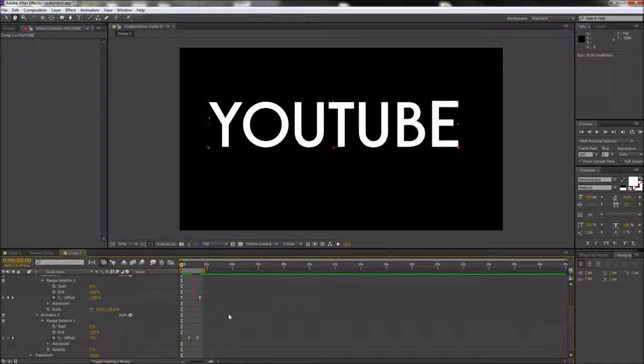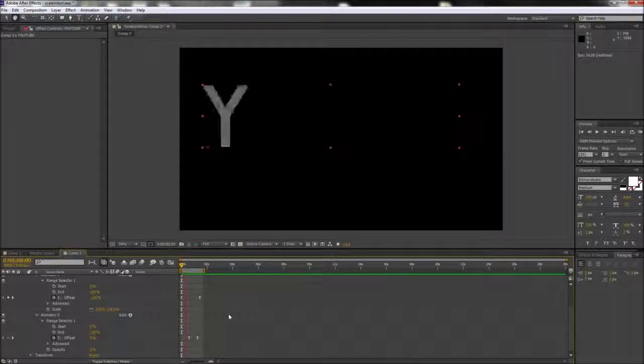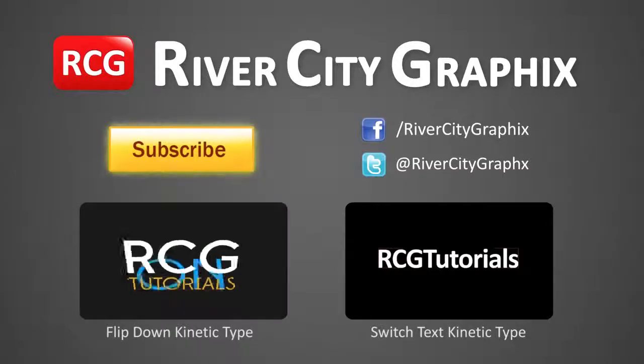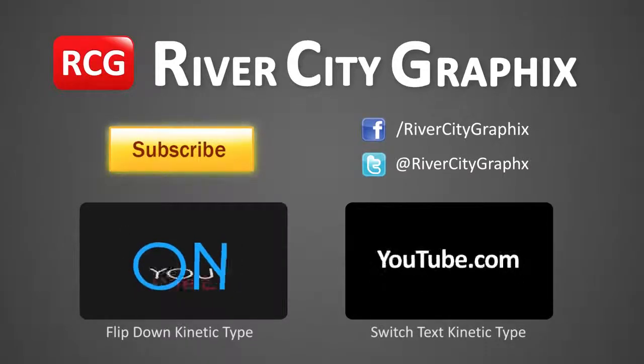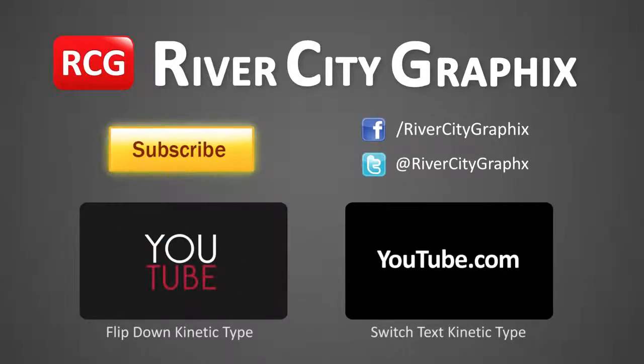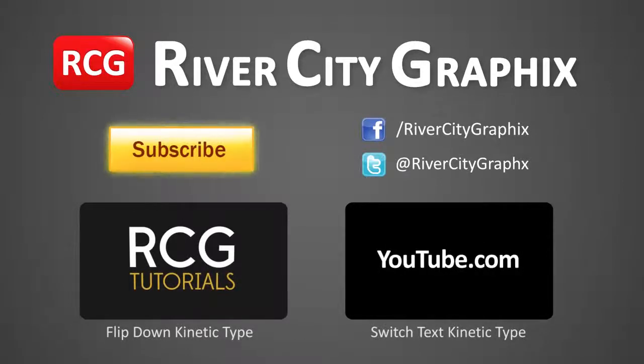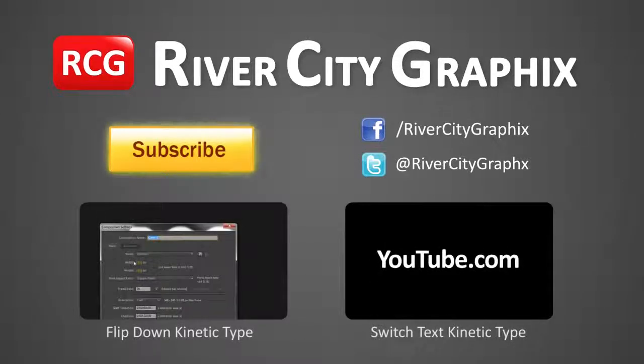So that about wraps it up for this kinetic type effect. If you enjoyed this After Effects tutorial, be sure to subscribe, rate, comment, and share it with your friends.